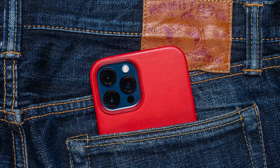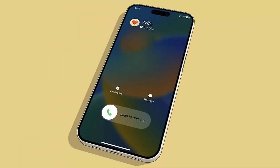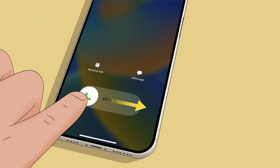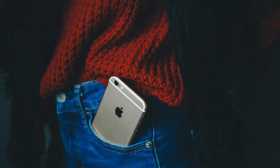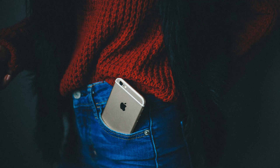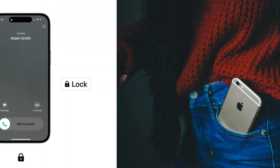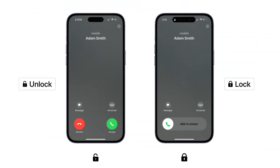Reddit users echo this, saying it makes sense to avoid accidental taps in pockets. They said they've purposely done this so that way you don't accidentally tap in your pocket.